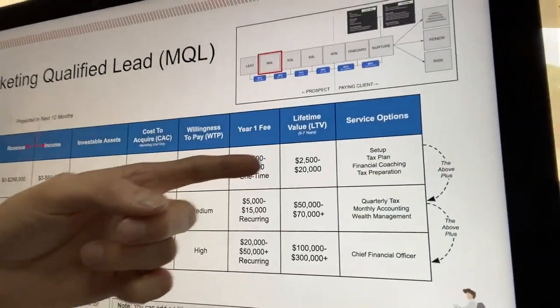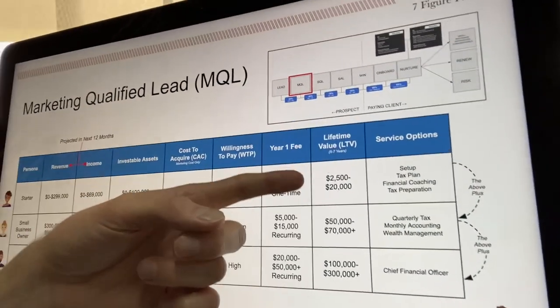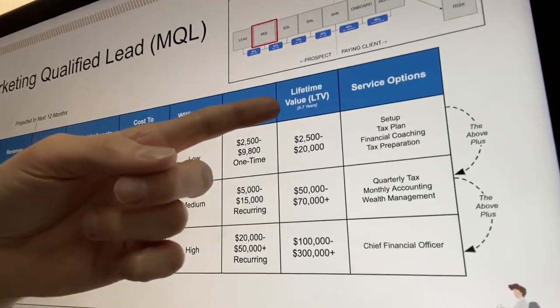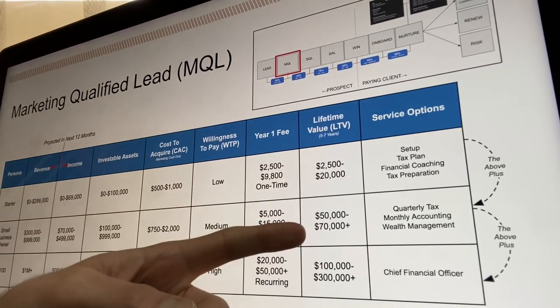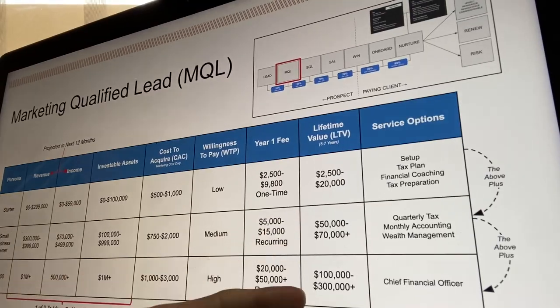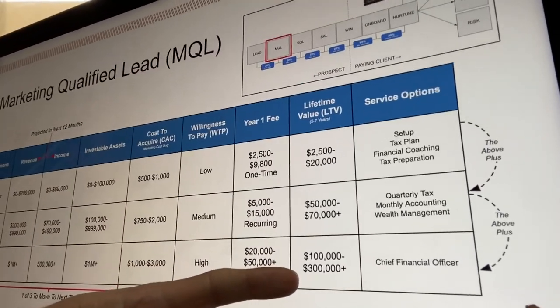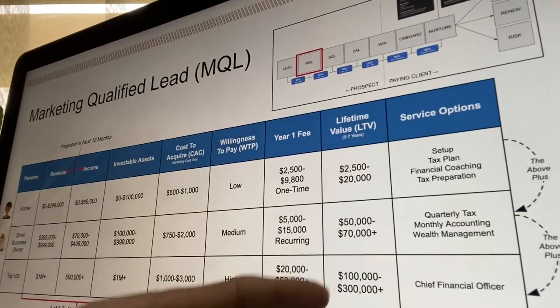It's not every single person — we look at the situation. When I say you can do $20,000 or $30,000 per client, and people say 'my client would never pay that,' well, your client is obviously just a starter, so it wouldn't make sense for them. We have to look at their specific situation. We also look at lifetime value — what they'll pay over time: $2,500 to $20,000 for starters, $50,000 to $70,000 for small business owners, and $100,000 to $300,000 for top 100 over a five-to-seven-year period.